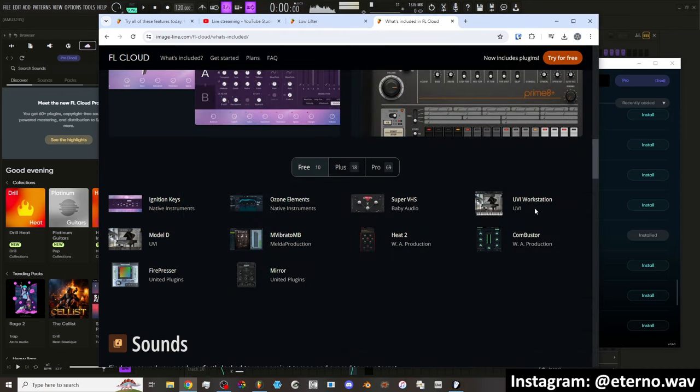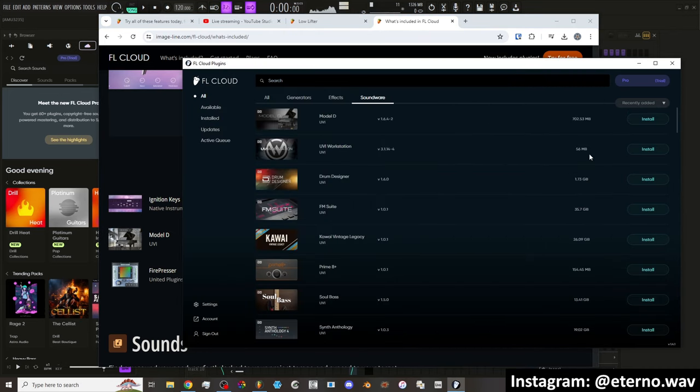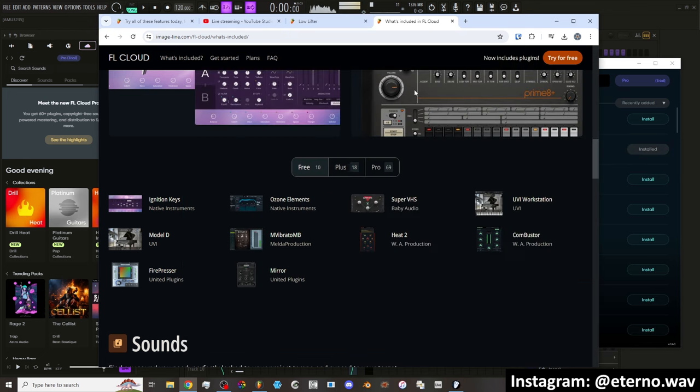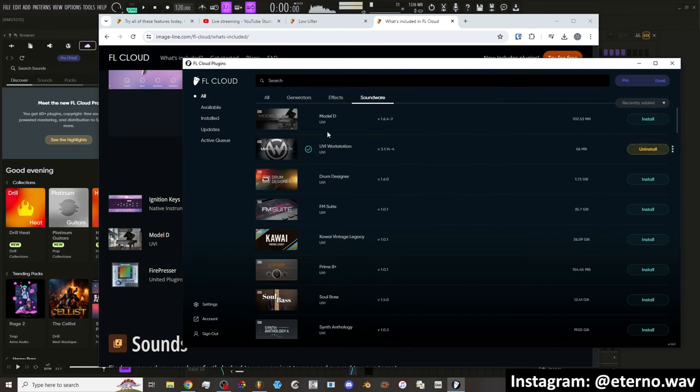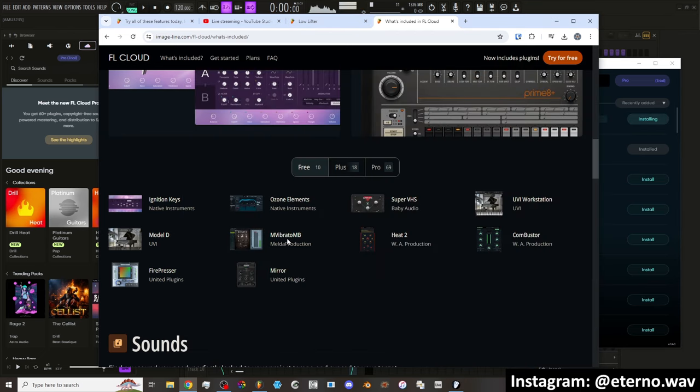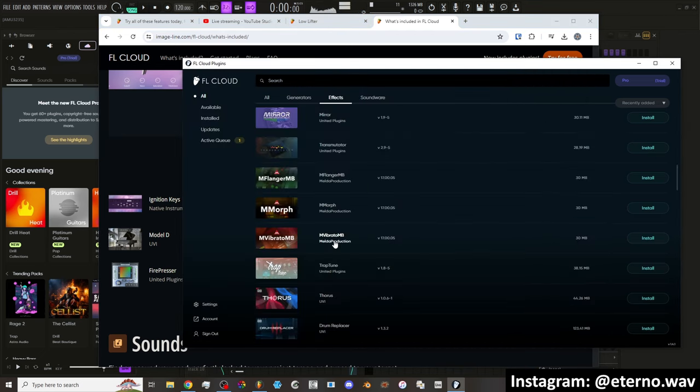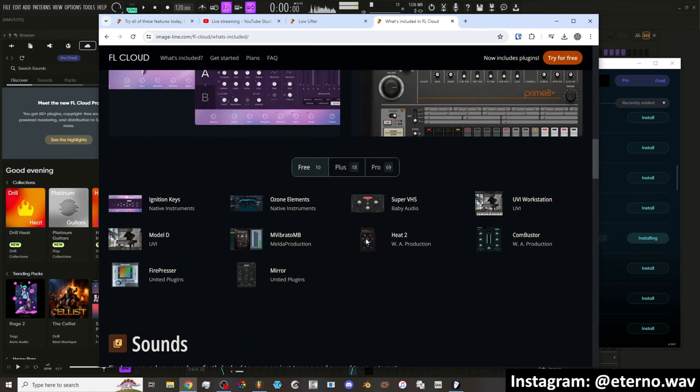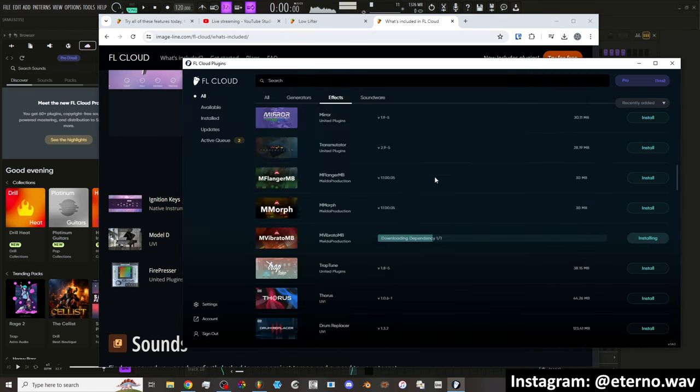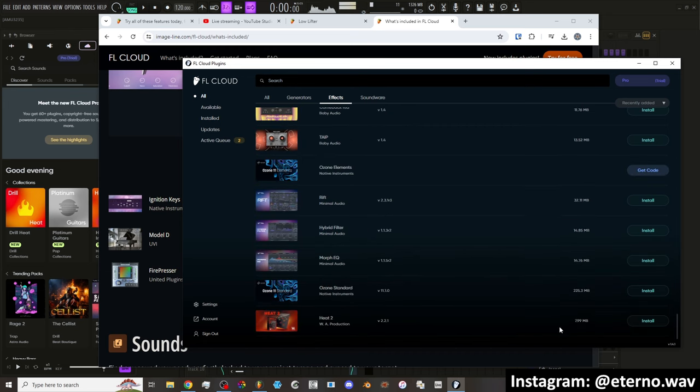So that's Super VHS. UVI Workstation. Let's install that. We got UVI Workstation. Didn't have any weird thing that I needed to do. Model D by UVI. Install it. MVibrato MB. MVibrato install. There it is. And Heat 2, which sounds like some type of saturation plugin.